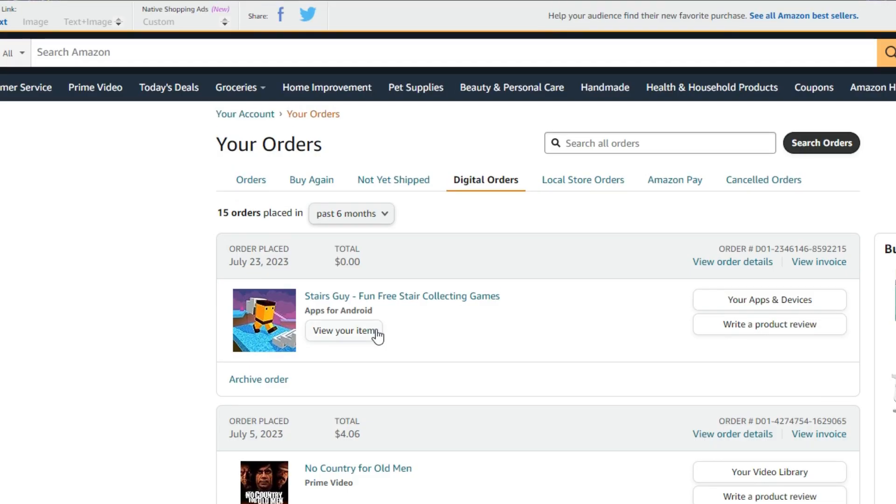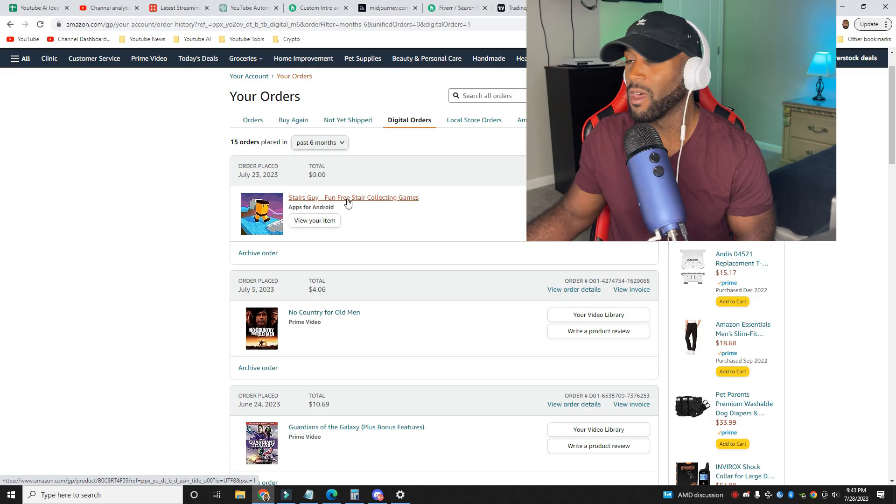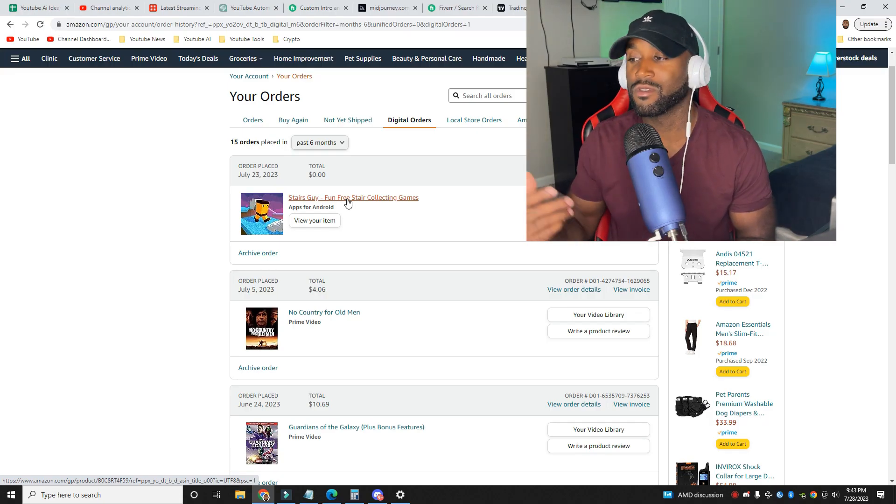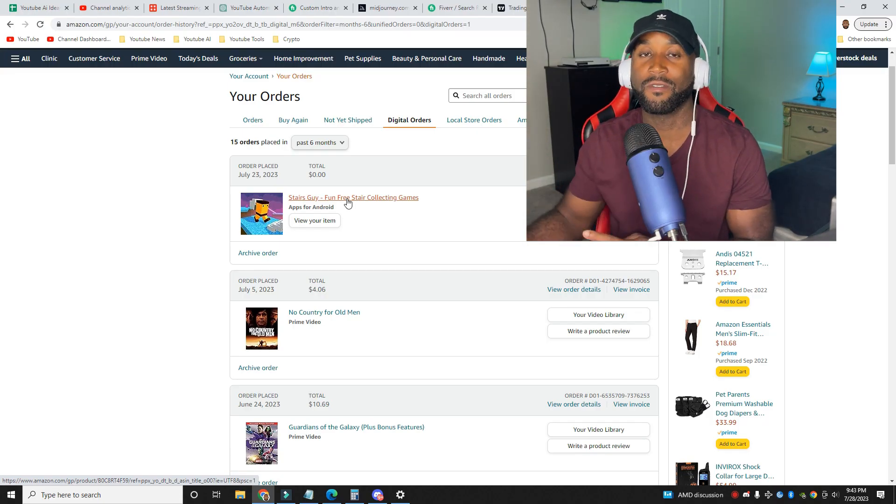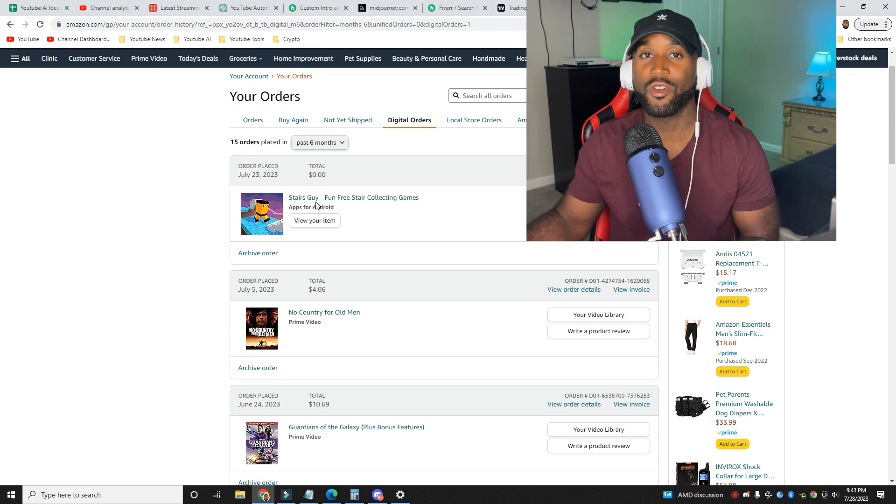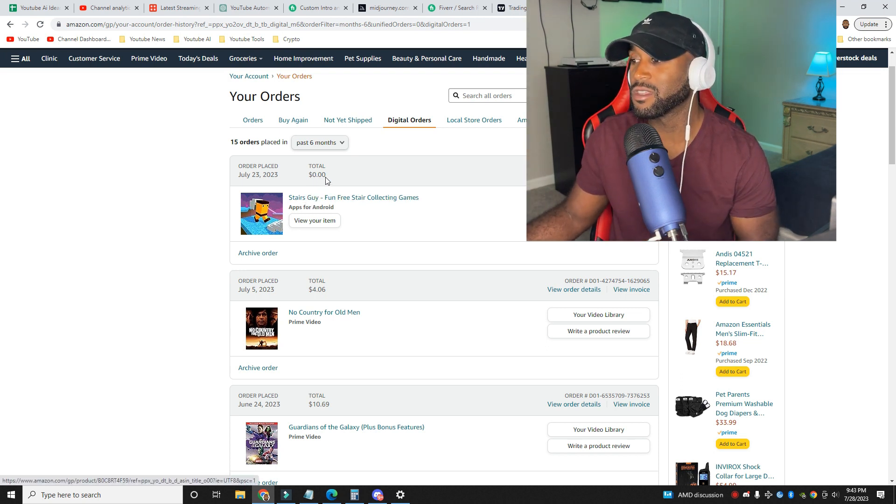So you may be asking, what are these? These are digital orders that can be purchased on the Amazon Fire Stick if you're not aware. If someone grabs the remote, as you can see, I have kids in my household. They grab the remote and from time to time they accidentally purchase items. So that's what this is.